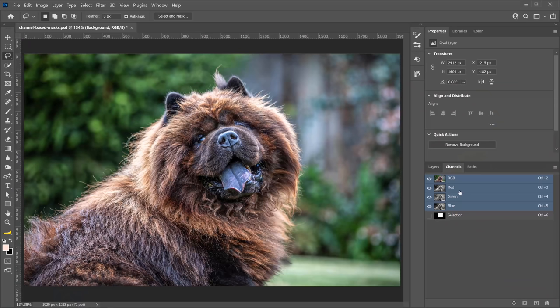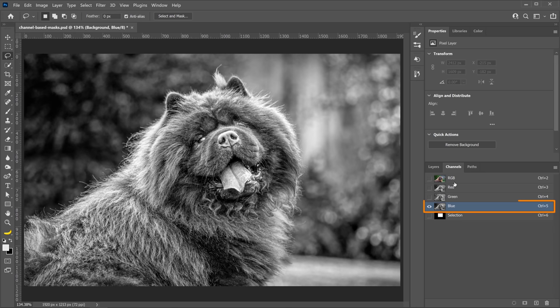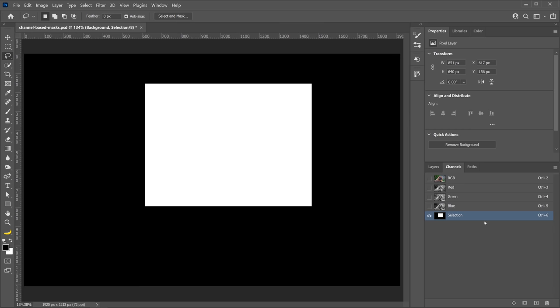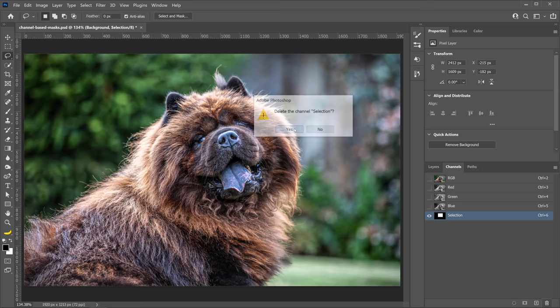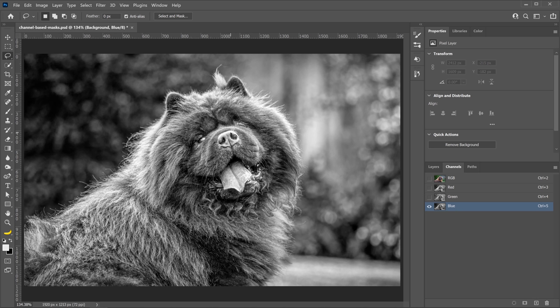The point is that you can use these channels, the ones that you can see here in the Channels panel, to create a selection or a mask. So, the red channel, the green channel, and the blue channel. To not confuse you, I'm going to delete the selection channel that we created earlier. And what we're going to do is use one of these RGB channels to create our selection.